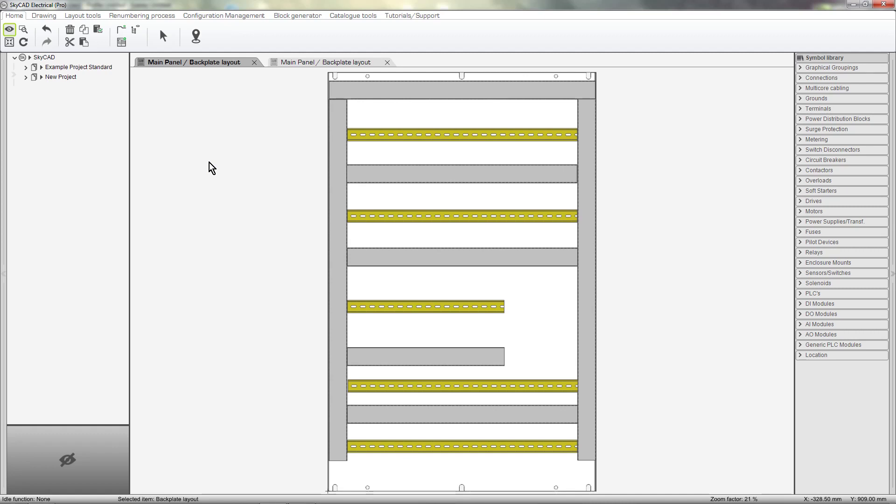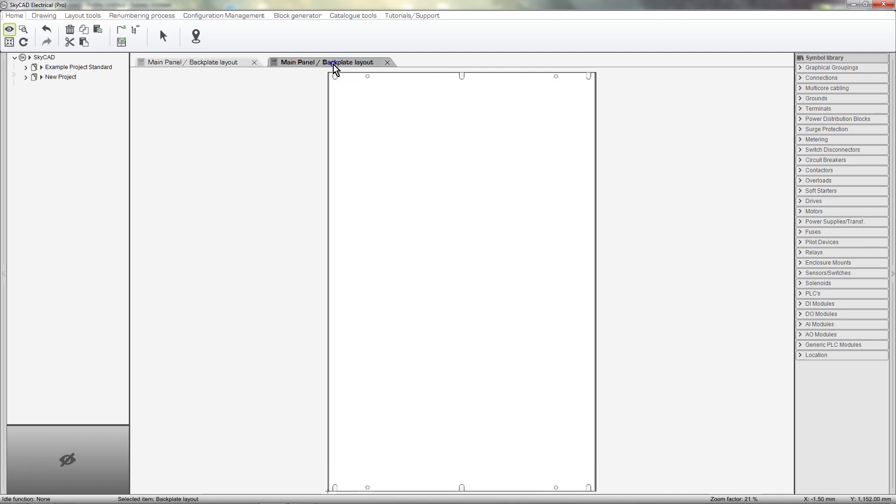In this SkyCad tutorial, you're going to learn how to add DIN rails and wire ducts to your layouts such as these. To show you how to do this, let's start with a blank backplate.